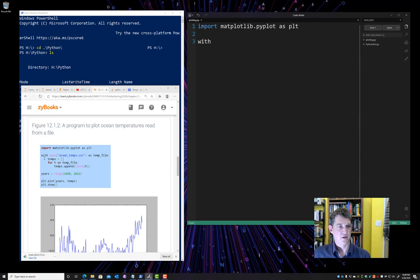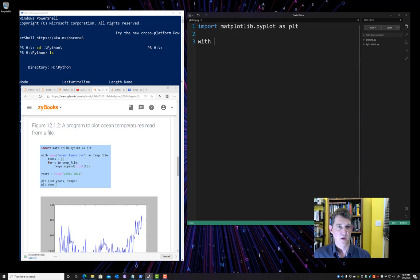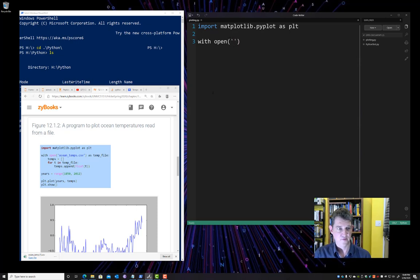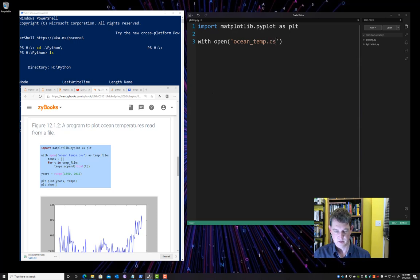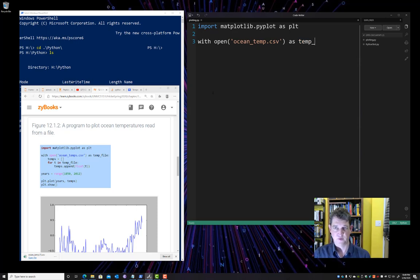This with command just is a convenience keyword that says, when you open up a file, I'll automatically close it for you. You don't have to have the open close commands every time. As soon as we're finished with the file, if we have this with, it'll automatically take care of cleaning it up. All right, so we're going to open the file. Let's give it the file name, Ocean Temp.csv.